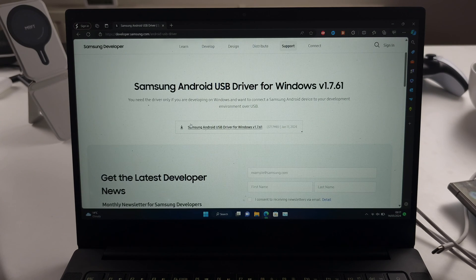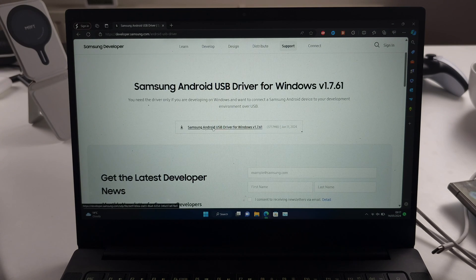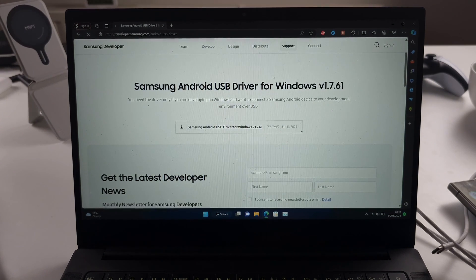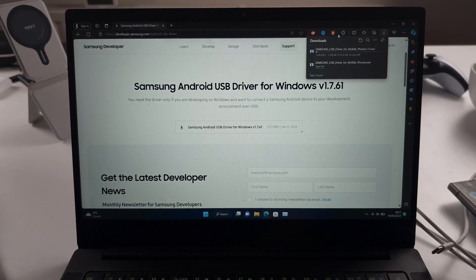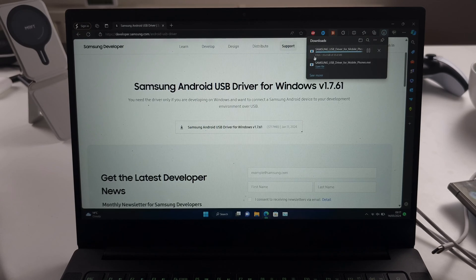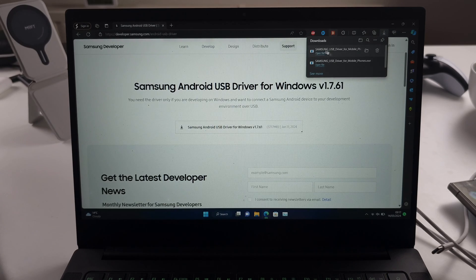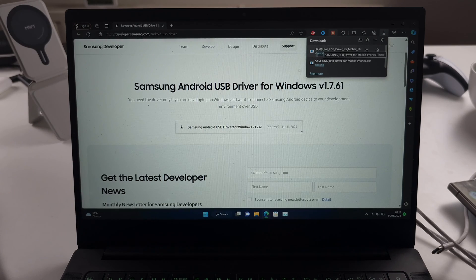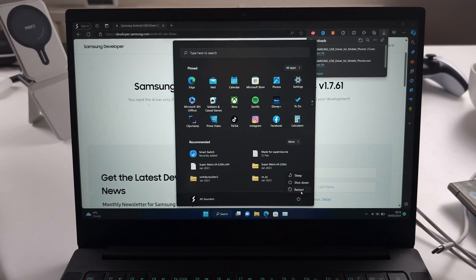Once you're on this page, just click the download. Once it's downloaded, set up this driver, then restart your computer.